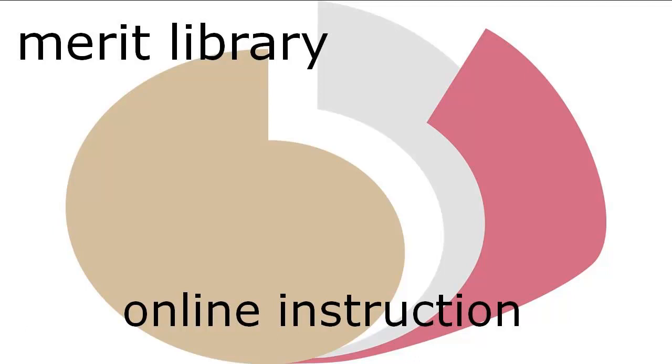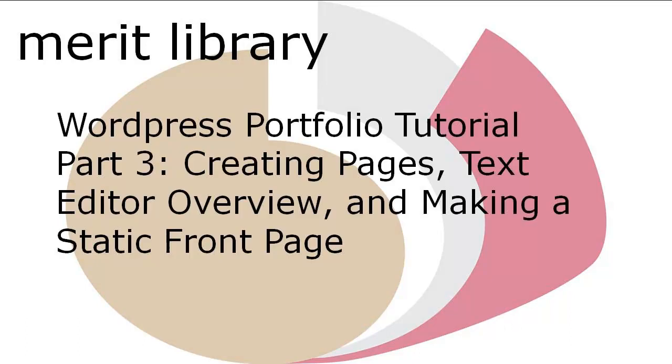This is Part 3 of the WordPress Portfolio Tutorial. Part 3 covers creating pages, an overview of the text editor, and making a static front page.